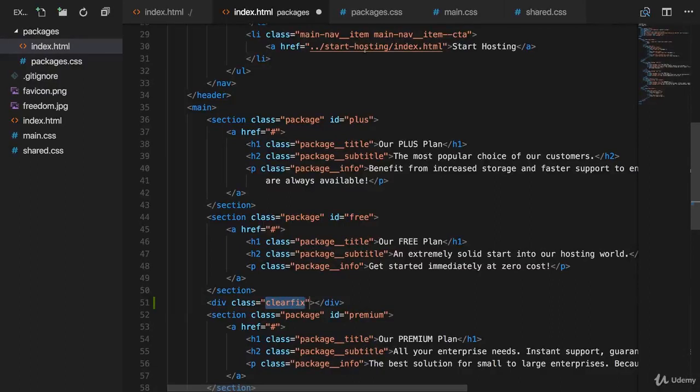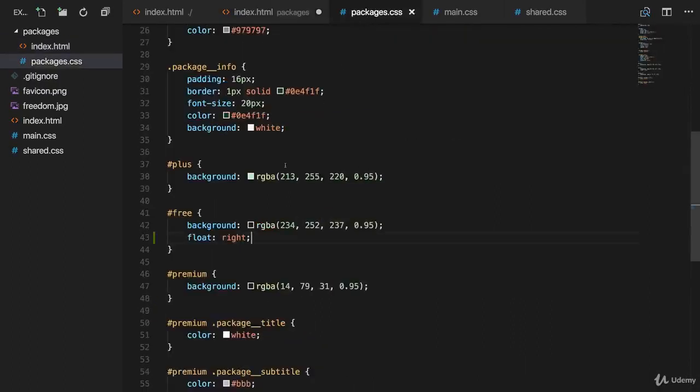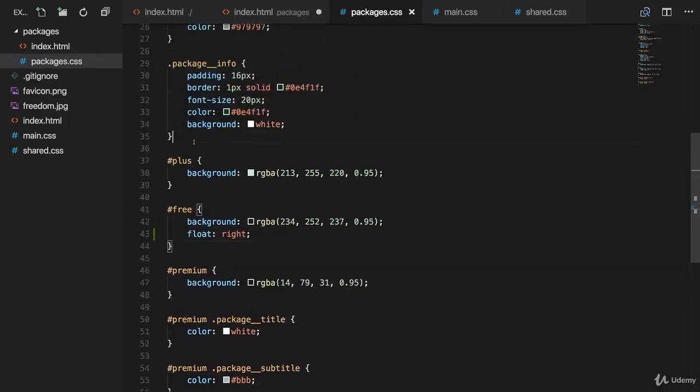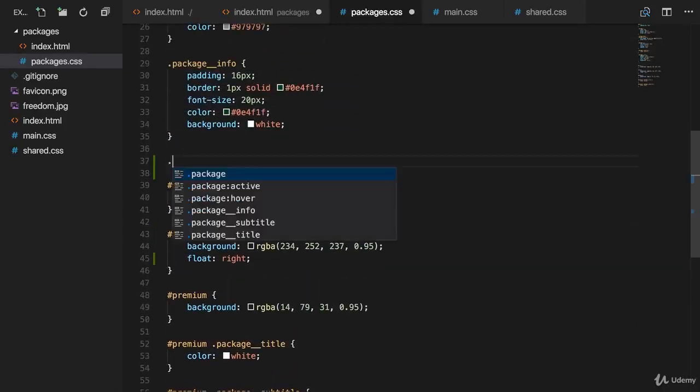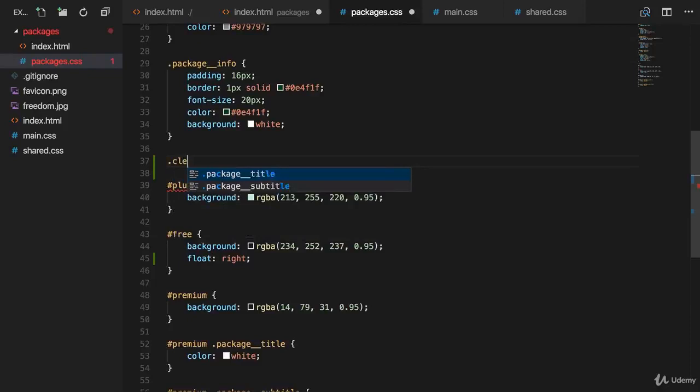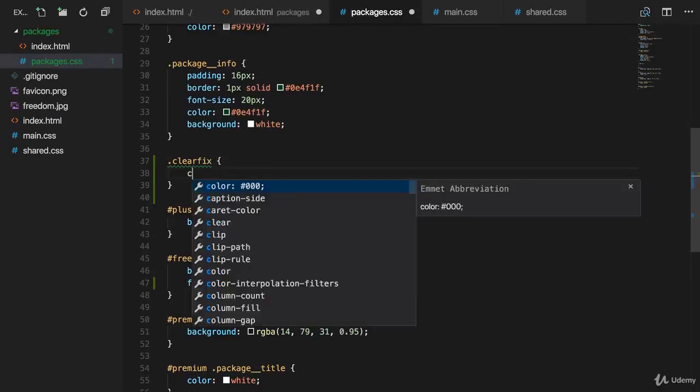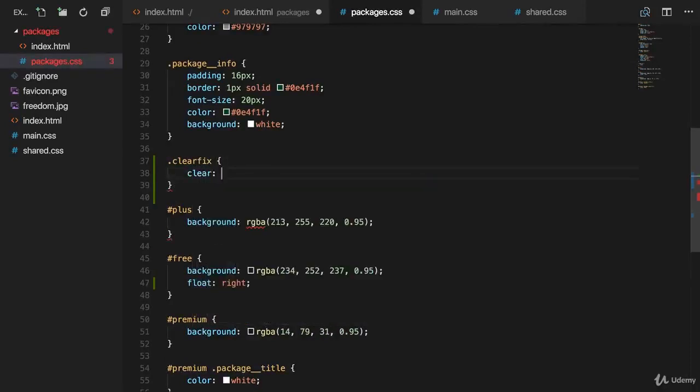And then you define that class. I'll define it before I add my hashtags, my ID selectors, clearFix. And in there, you have one property, clear both.